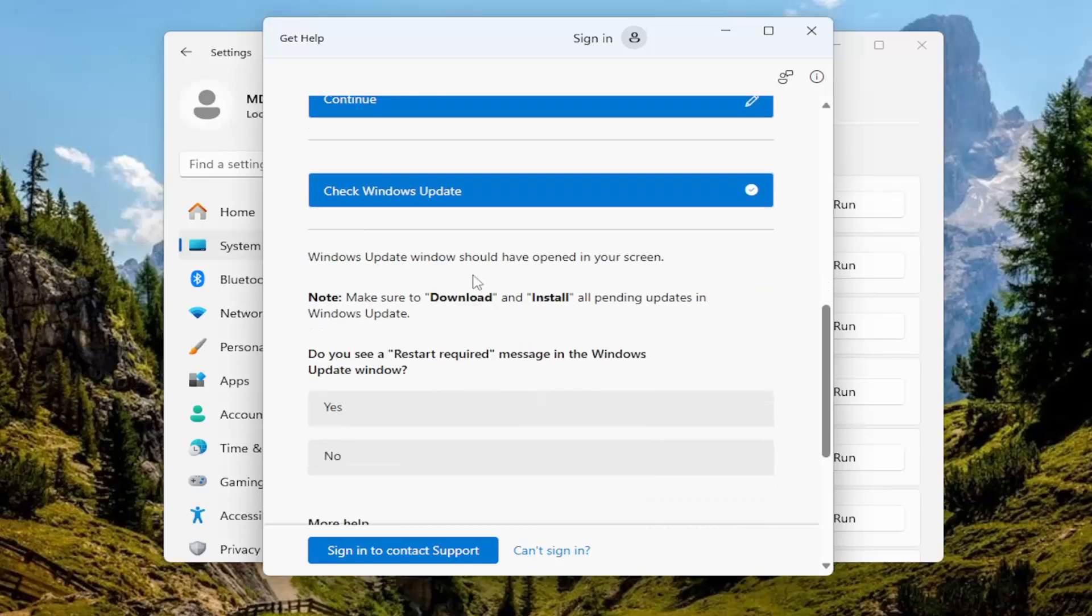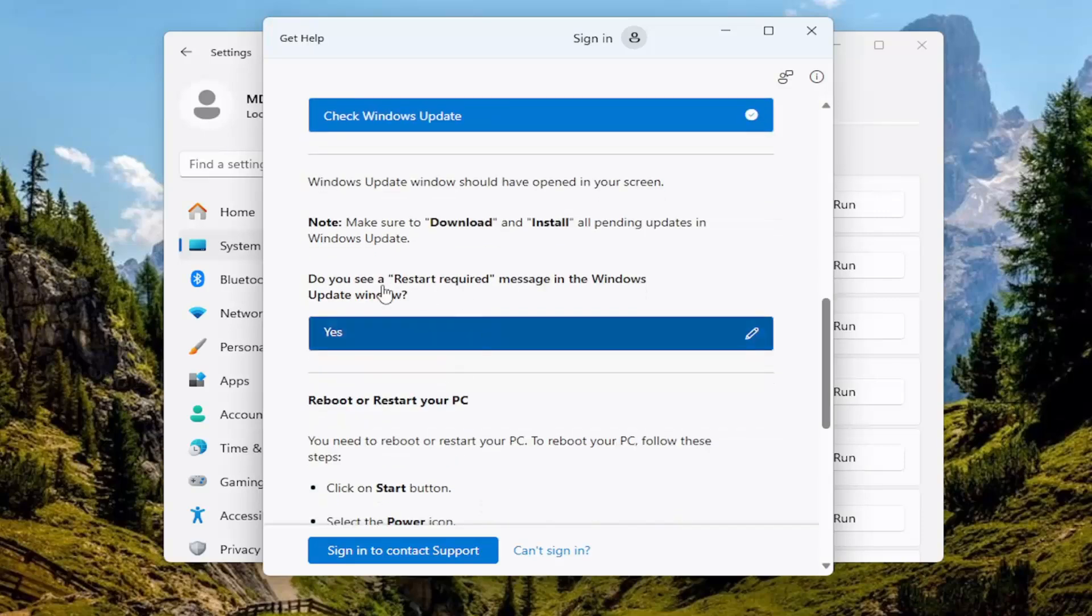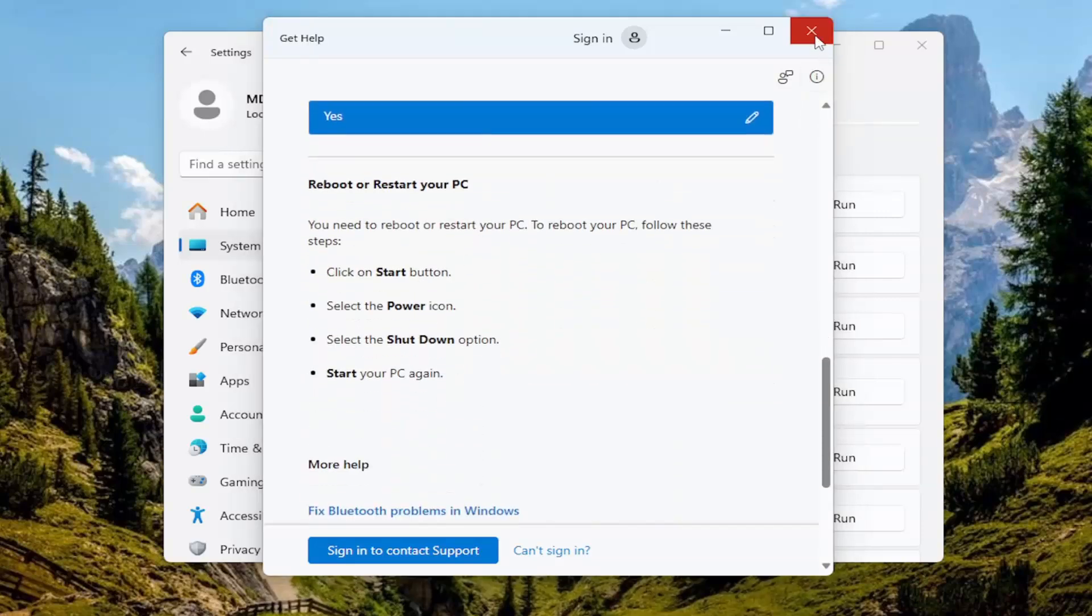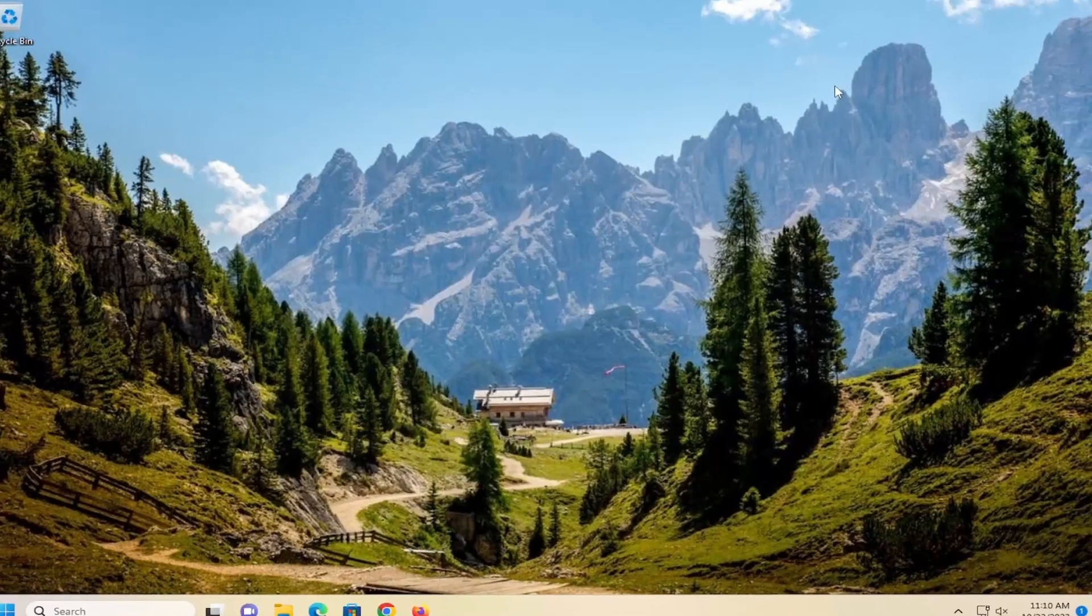It should provide a solution that you want to follow along with. Just follow along with the process that it suggests, and your issues should be resolved.